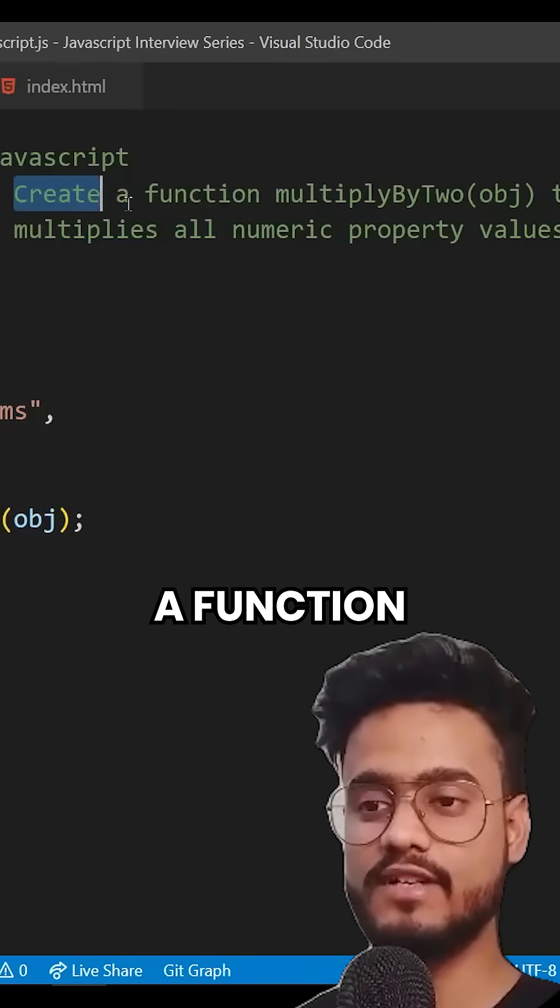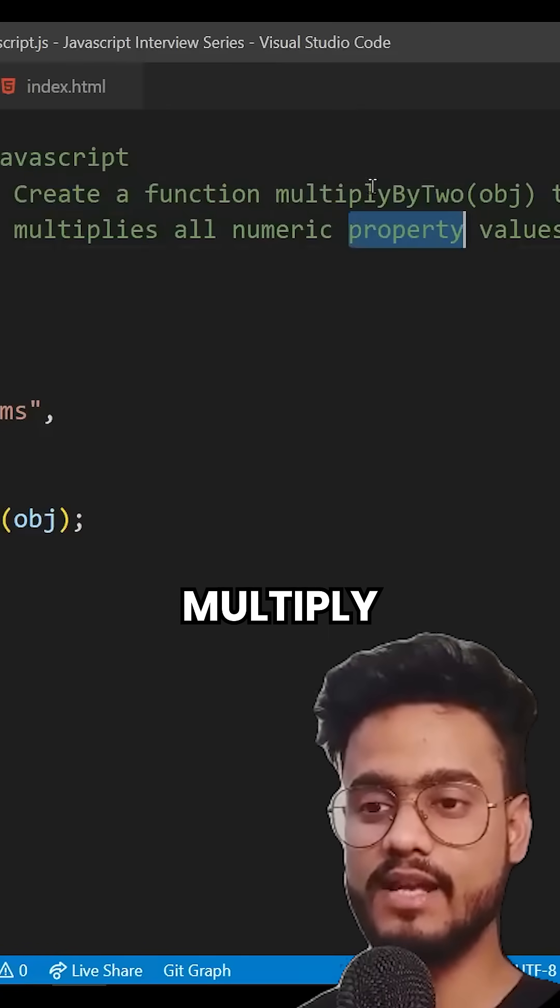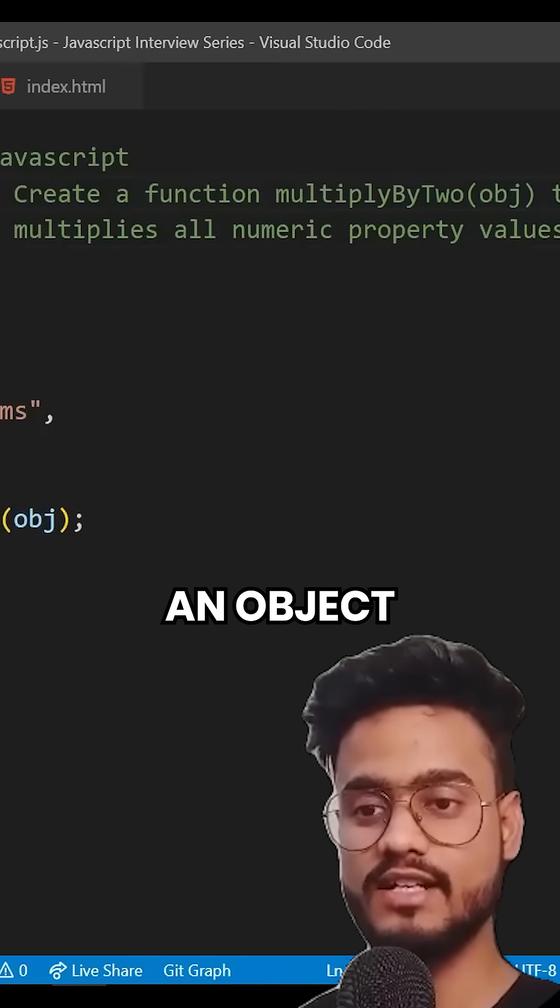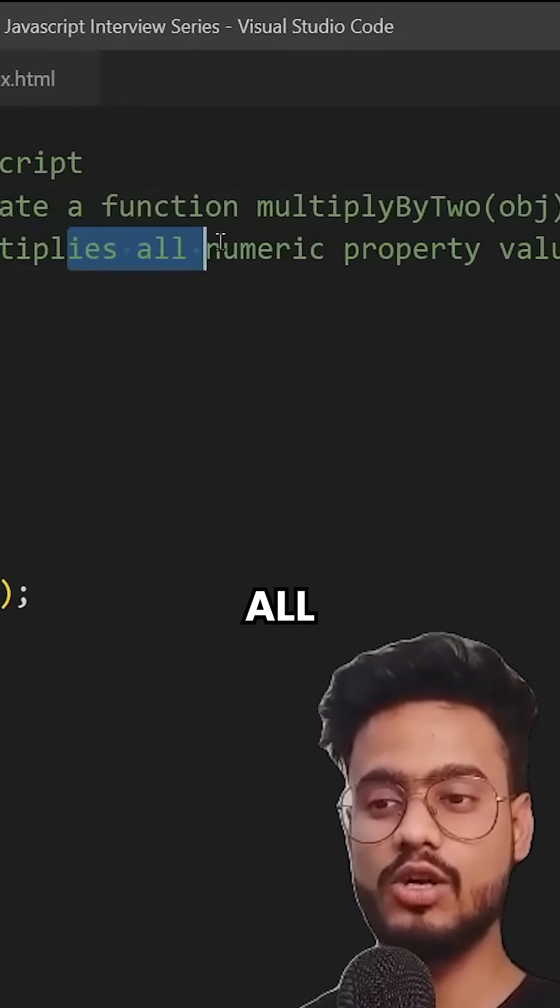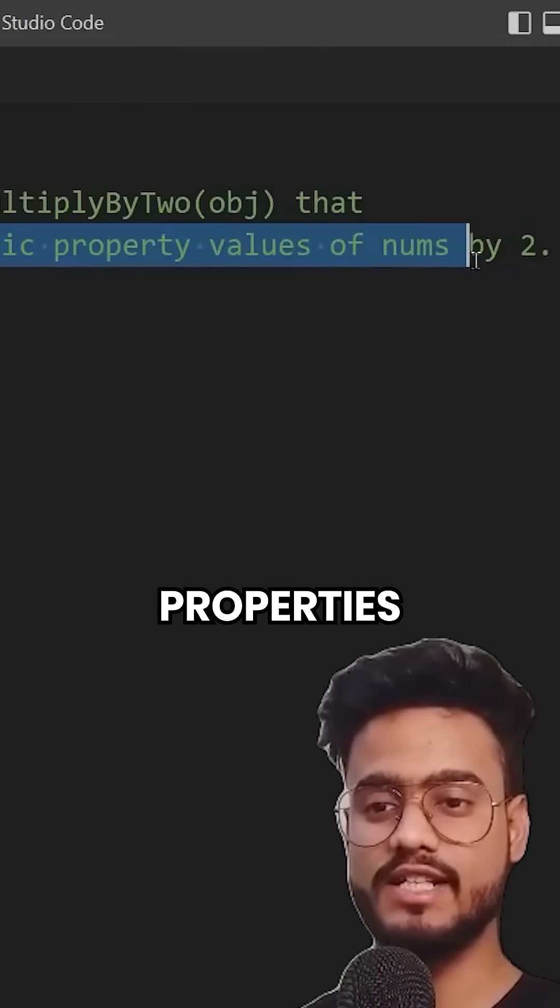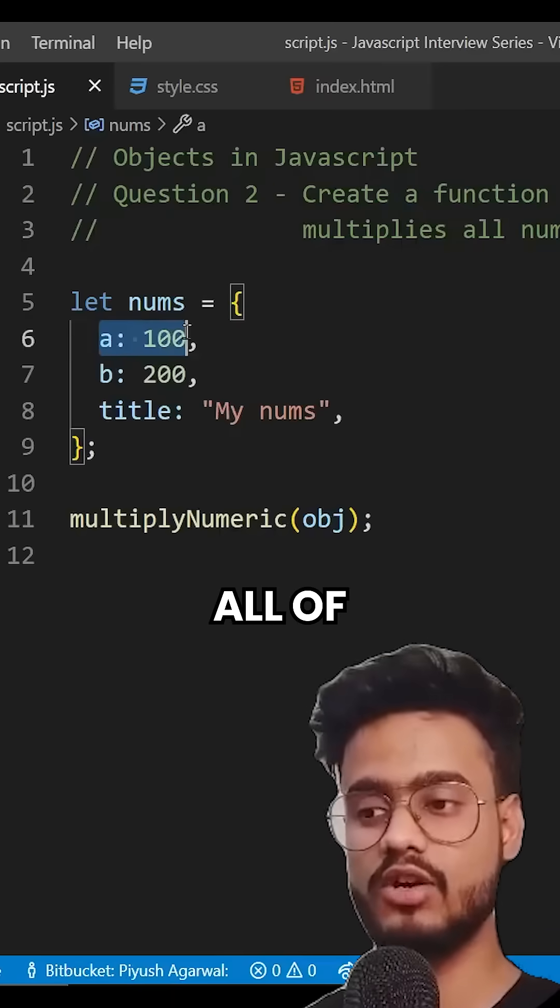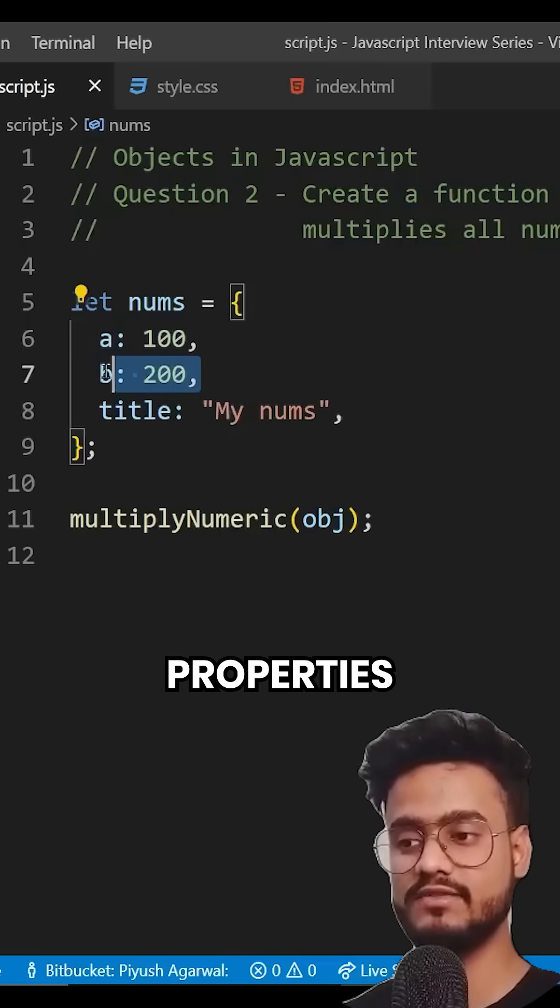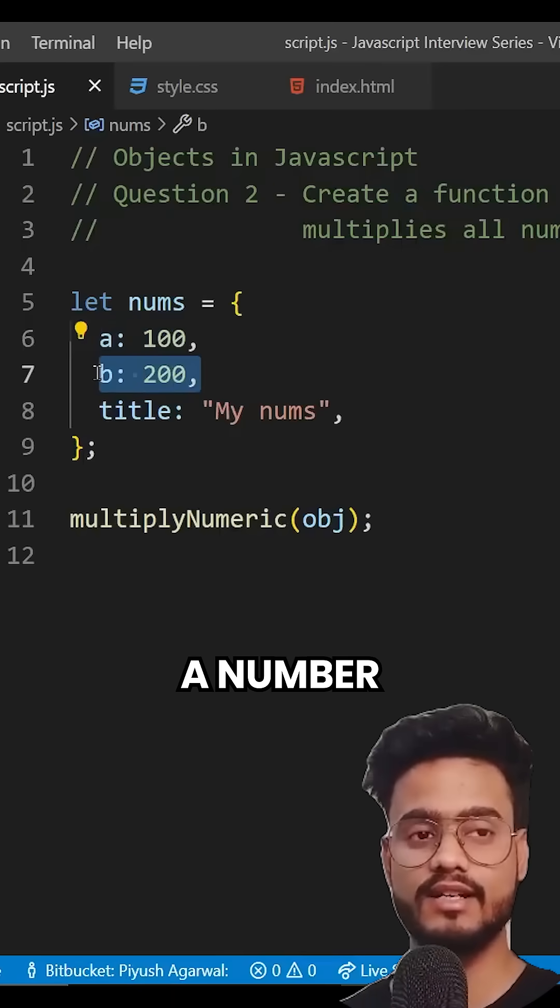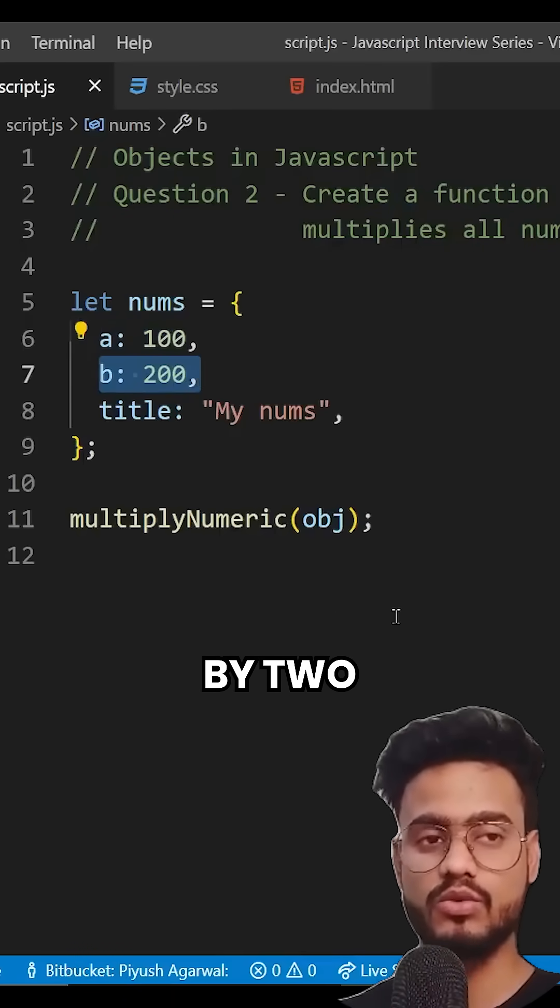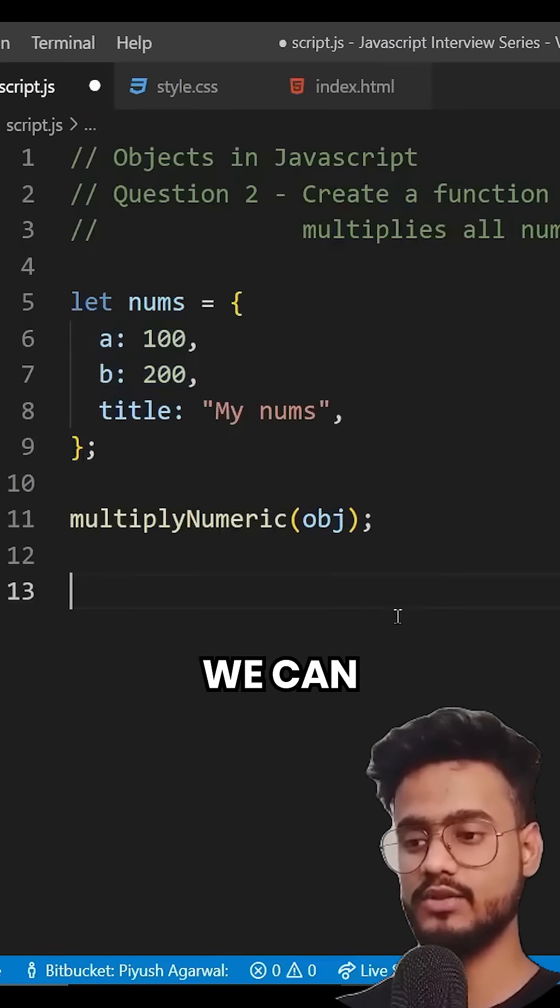And we have to create a function multiply by two, which takes an object that multiplies all the numeric property values of nums by two. That is all of these properties which has number in it, we need to multiply it by two. So let's see how we can do that.